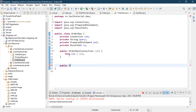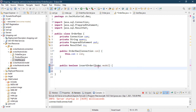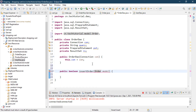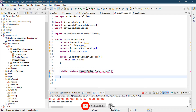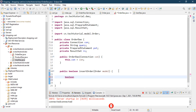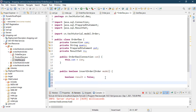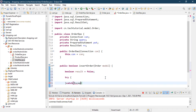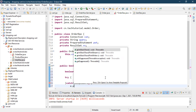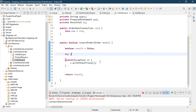Now we'll create a method to insert an order into the database. Let's create: public boolean insertOrder(Order order). It's giving an error because we need to import the Order model. Save it. It's returning an error because we need a return statement — so set boolean result = false and return result. The error is gone. Next we'll add a try-catch block to handle exceptions.